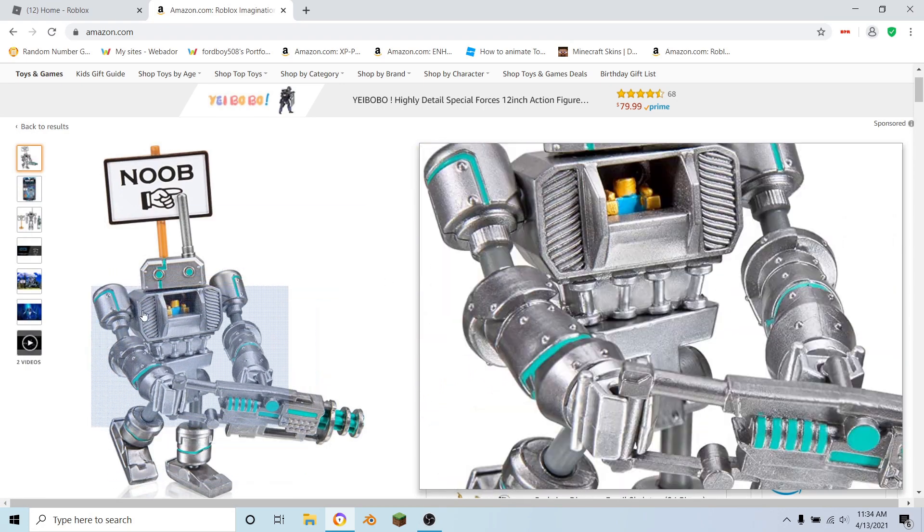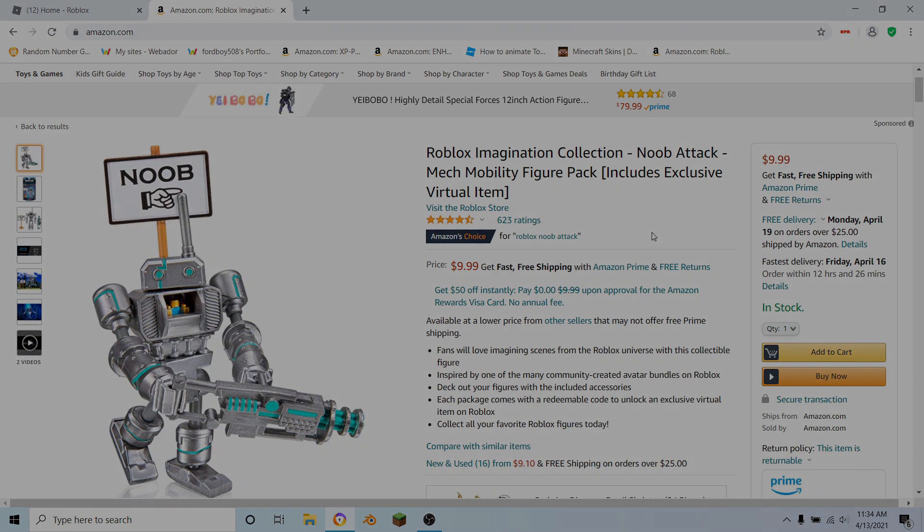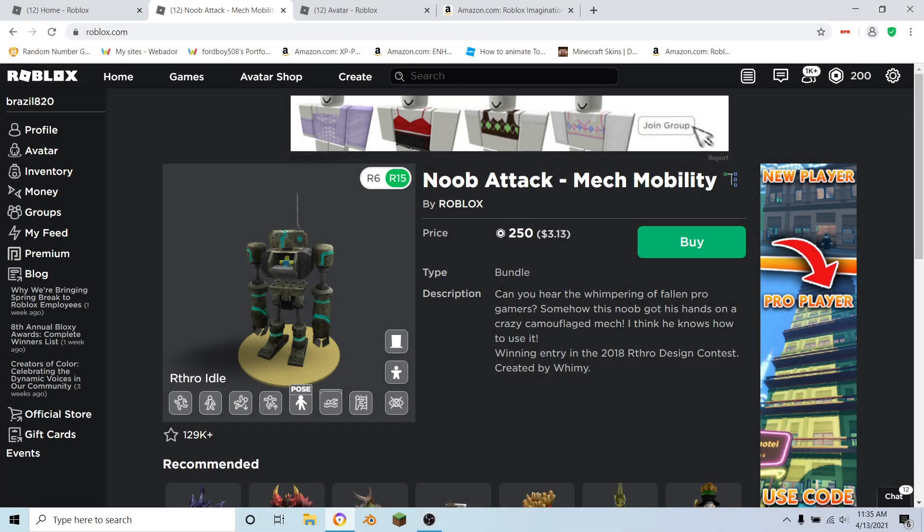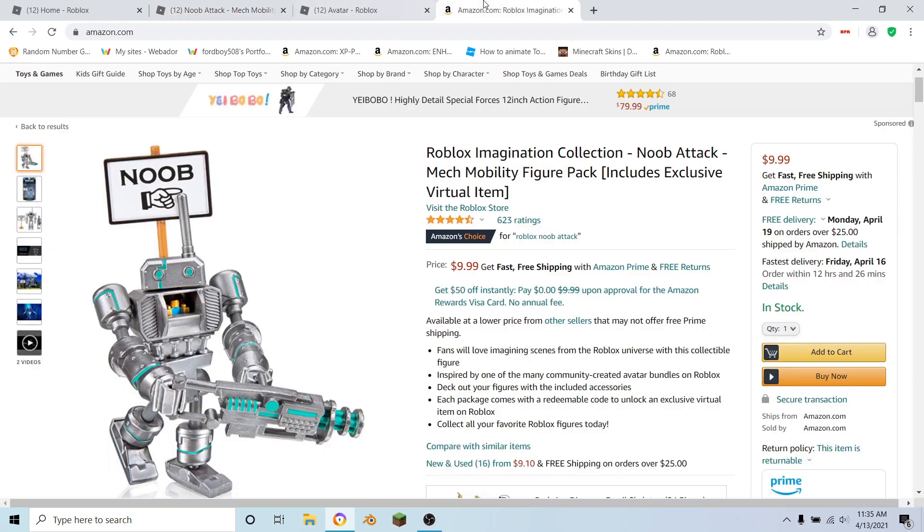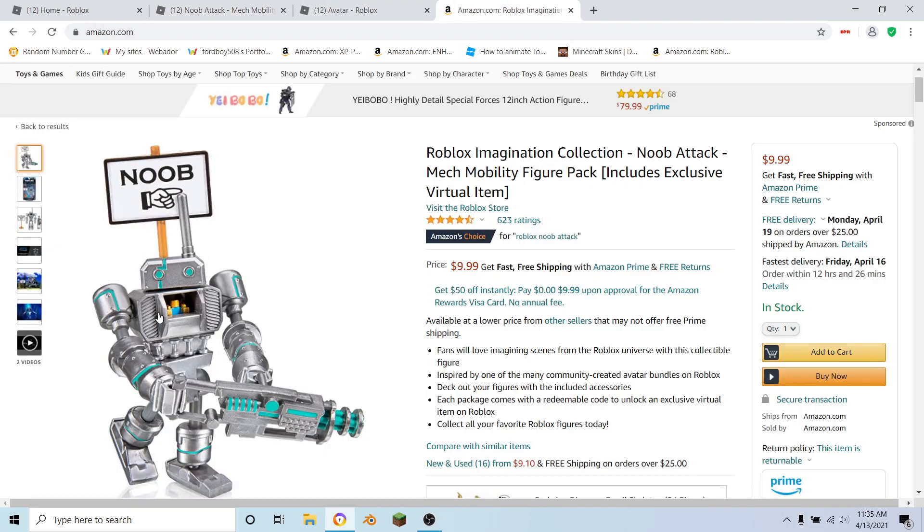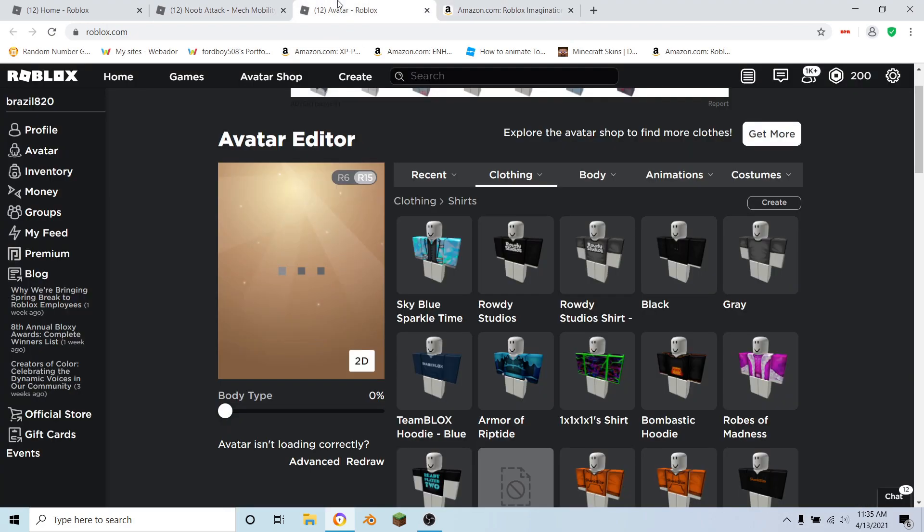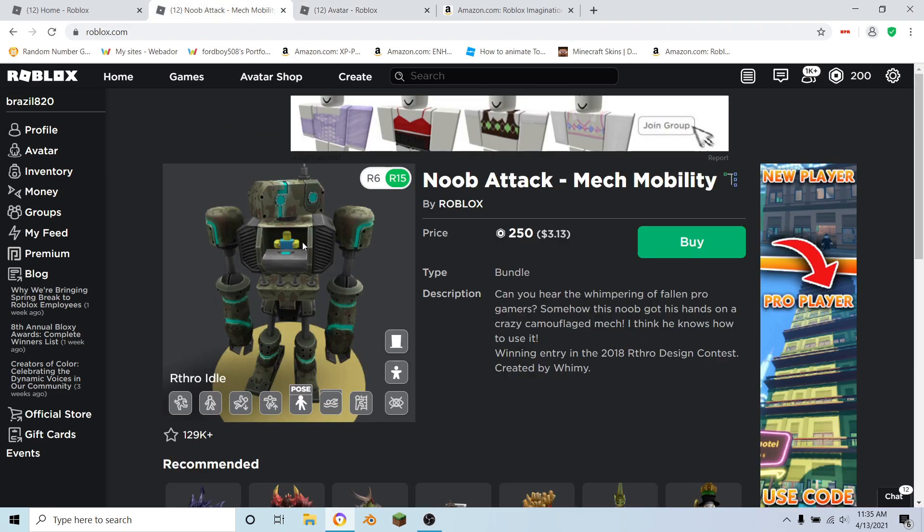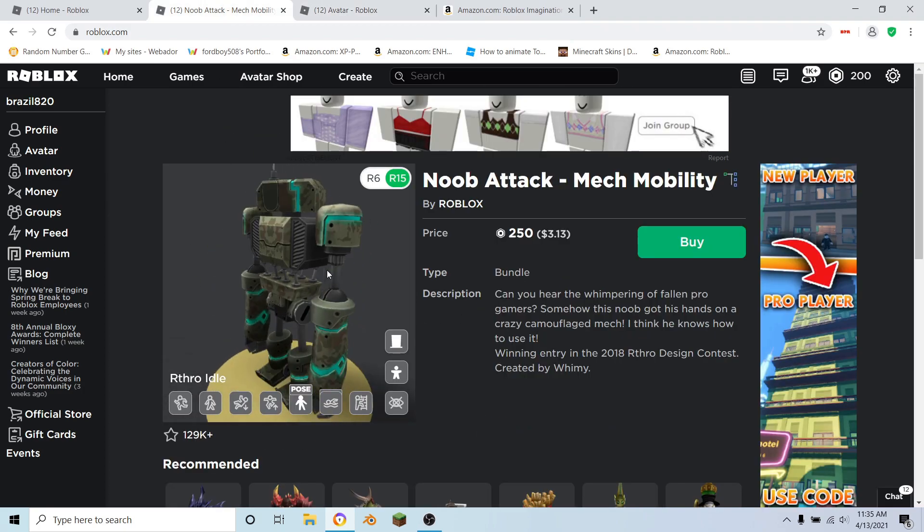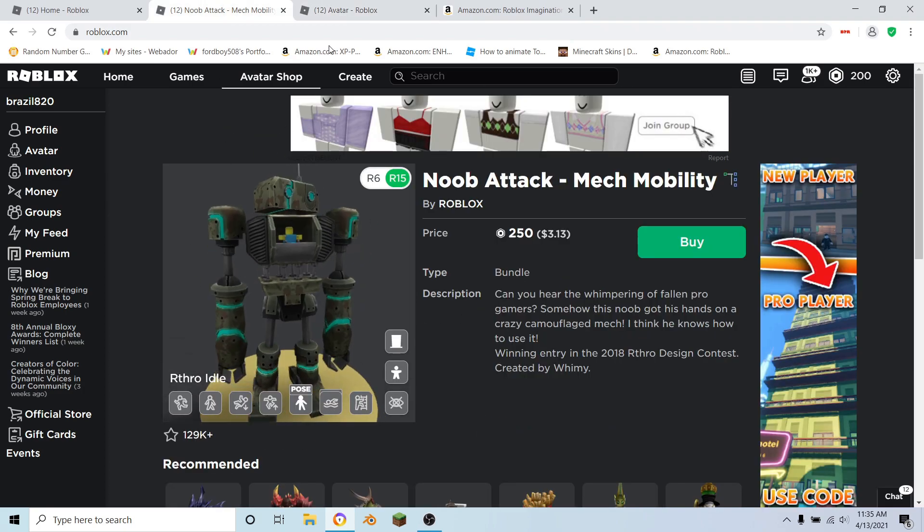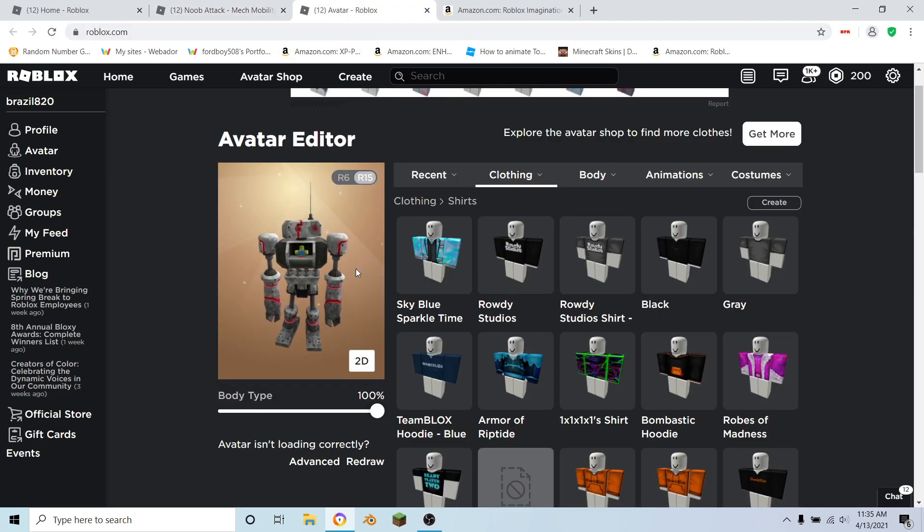Okay, so here's the one that is 250 Robux which you can buy right now, the Noob Attack Tech Mobility. It's the blue one like the toy right here. But when you redeem the code, it doesn't give you this blue one, it gives you this red one that I'm wearing right here.